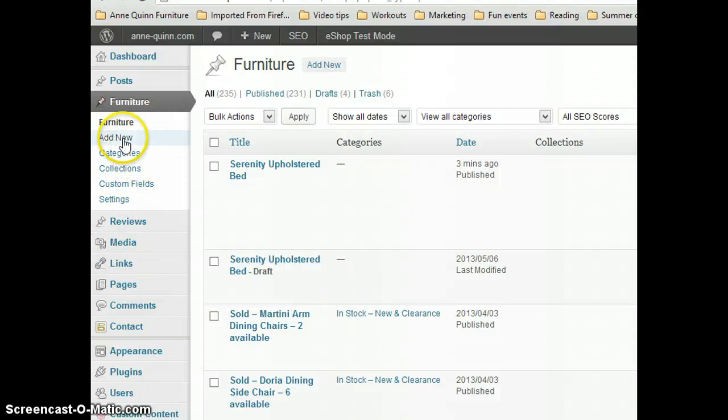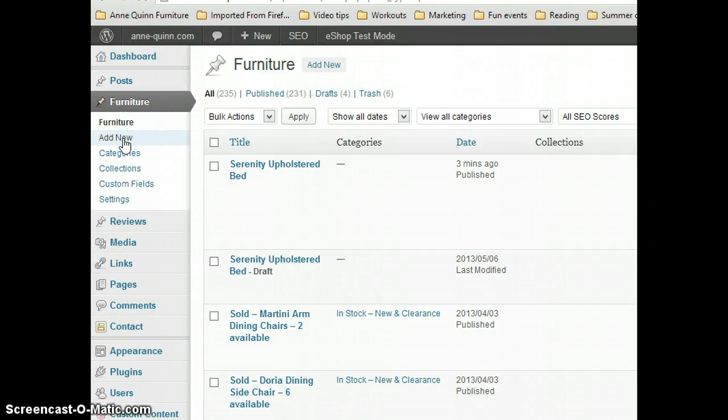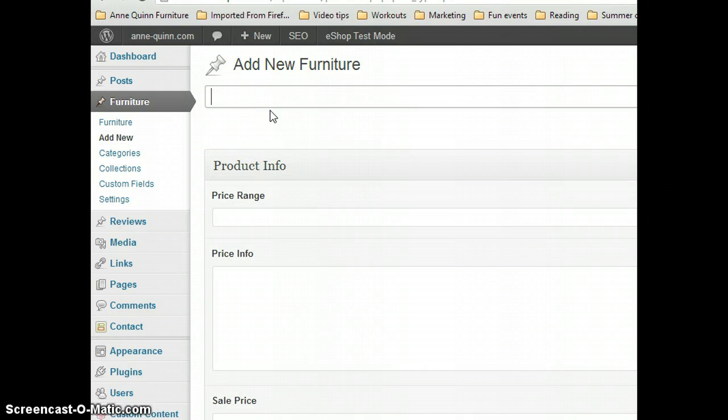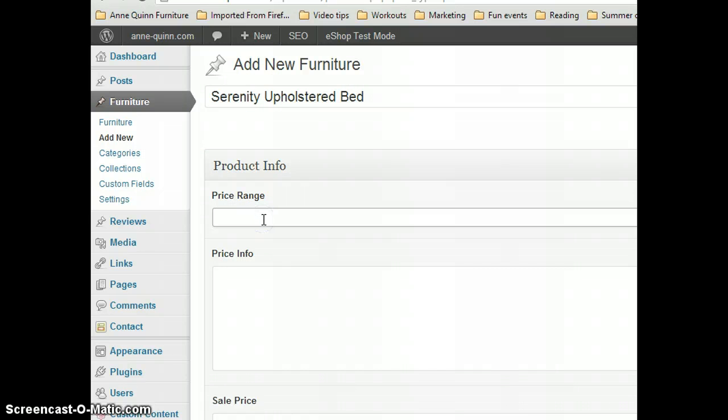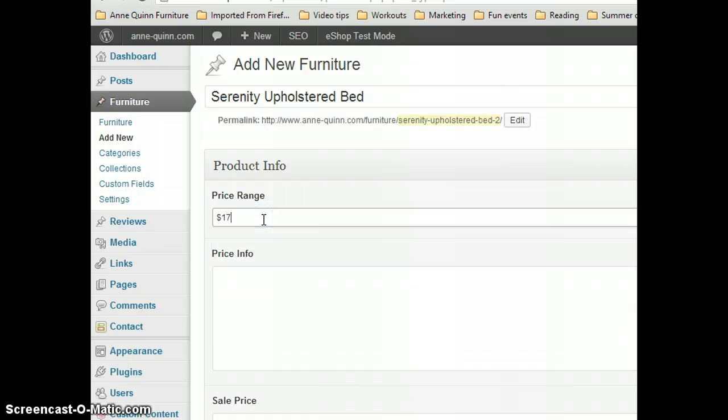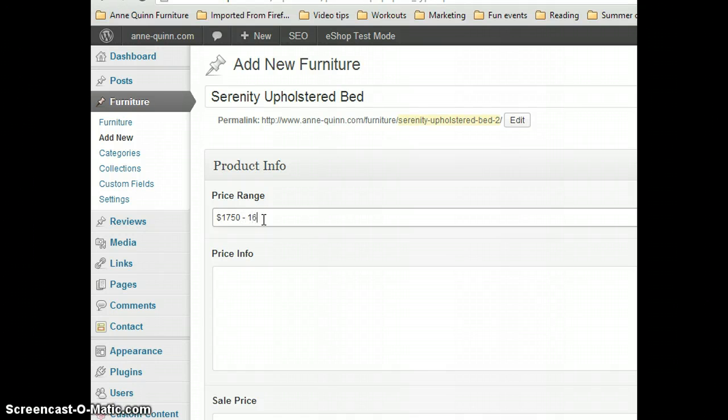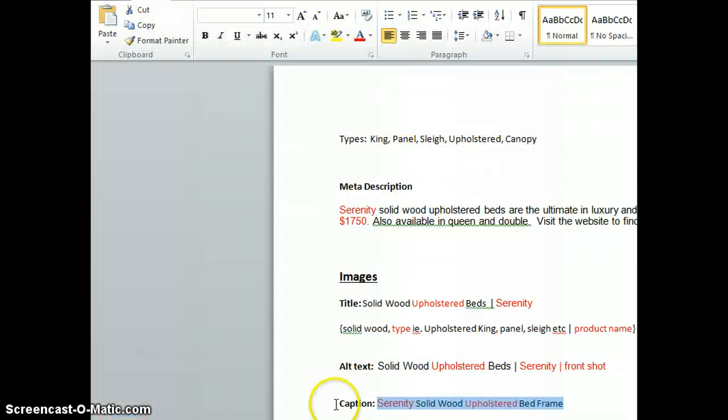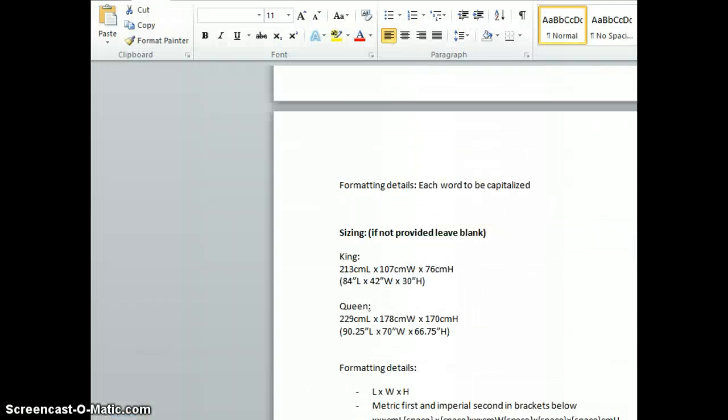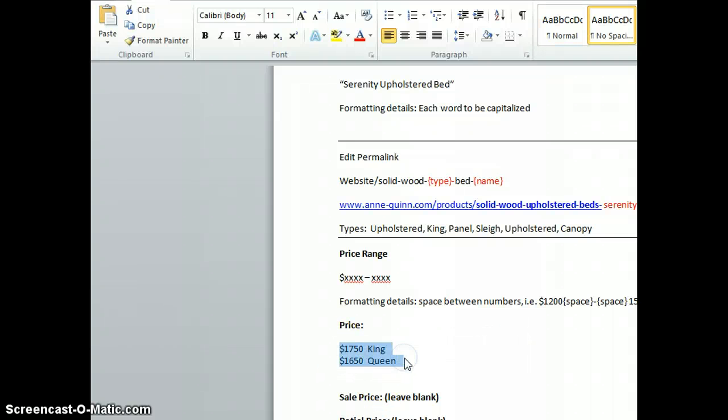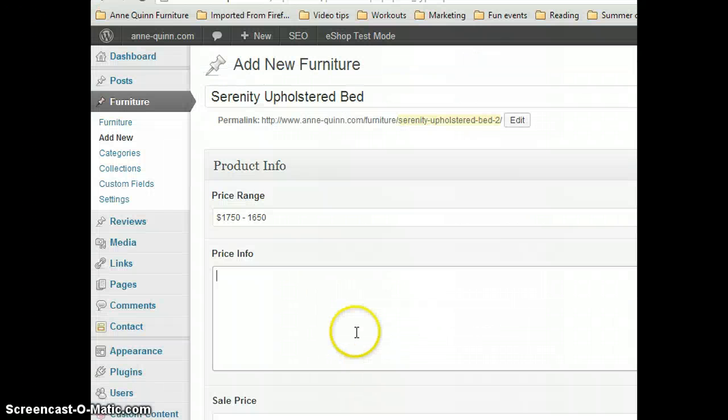Go to Furniture and click on Add New. For the title, put the name of the product. Under Price Range, type the first one, put a space, and then the other. In Price Info, you put the King and Queen price.